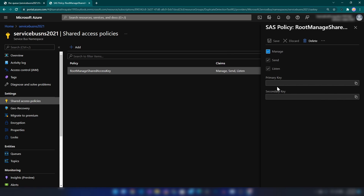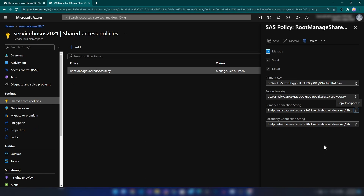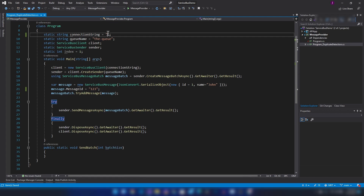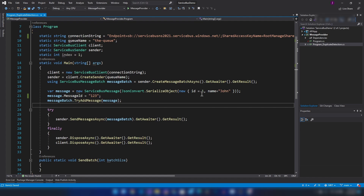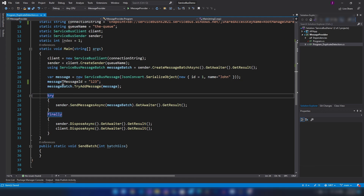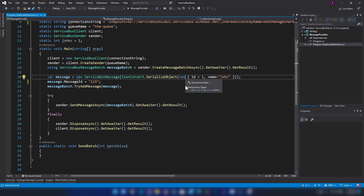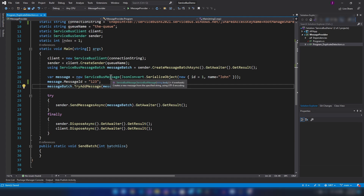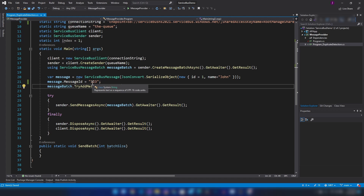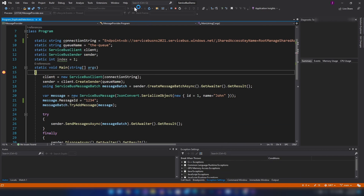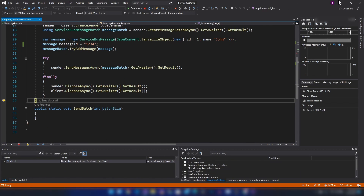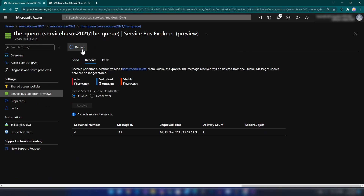Now let me go back to the namespace and show you how you can send messages with a C# application as well. Let me copy this connection string and go into Visual Studio. Here I'm going to paste the connection string. This code sample will send the same message to the Service Bus queue. As you can see, we are creating a message object — it takes a string as input and we are passing a JSON. This message has a property called Message ID and we can set it. Let me run this and show you how it works.